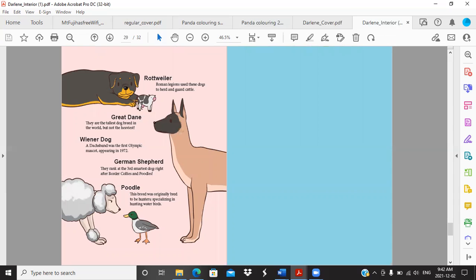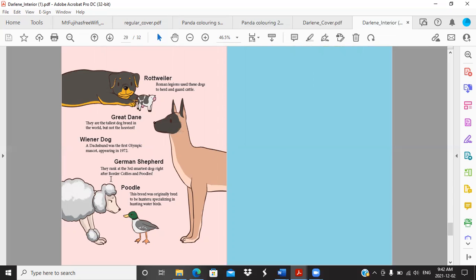And then we have the different facts in the back. Rottweiler: Roman legions used these dogs to herd and guard cattle. Great Dane: they're the tallest dog breed in the world but not the heaviest. Wiener dog: a dachshund was the first Olympic mascot appearing in 1972. German Shepherd: they rank as the third smartest dog right after border collies and poodles. And poodles: this breed was originally bred to be hunters specializing in hunting water birds. So we wanted to put those facts in there.